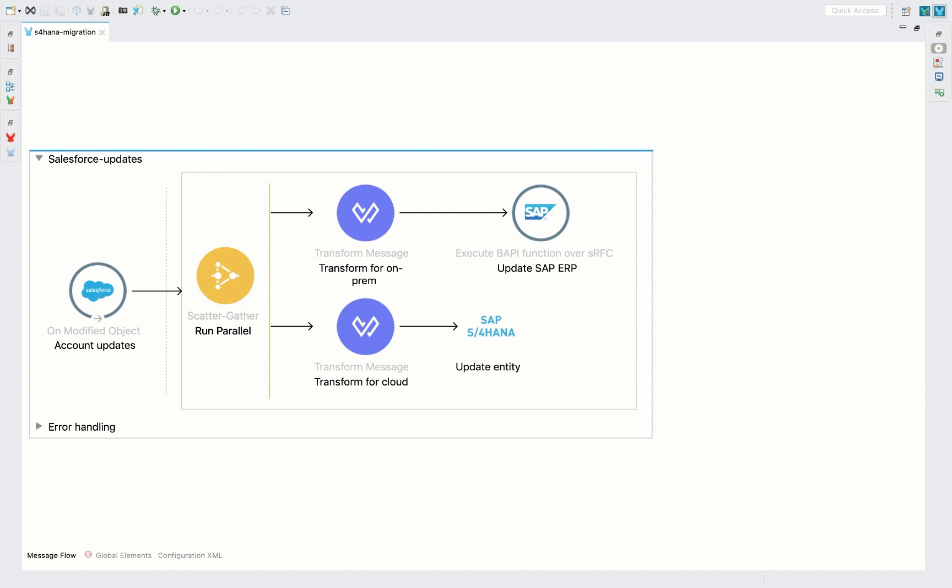To find more information on the connector, go to mulesoft.com/exchange and search for the AnyPoint connector for S/4HANA cloud.